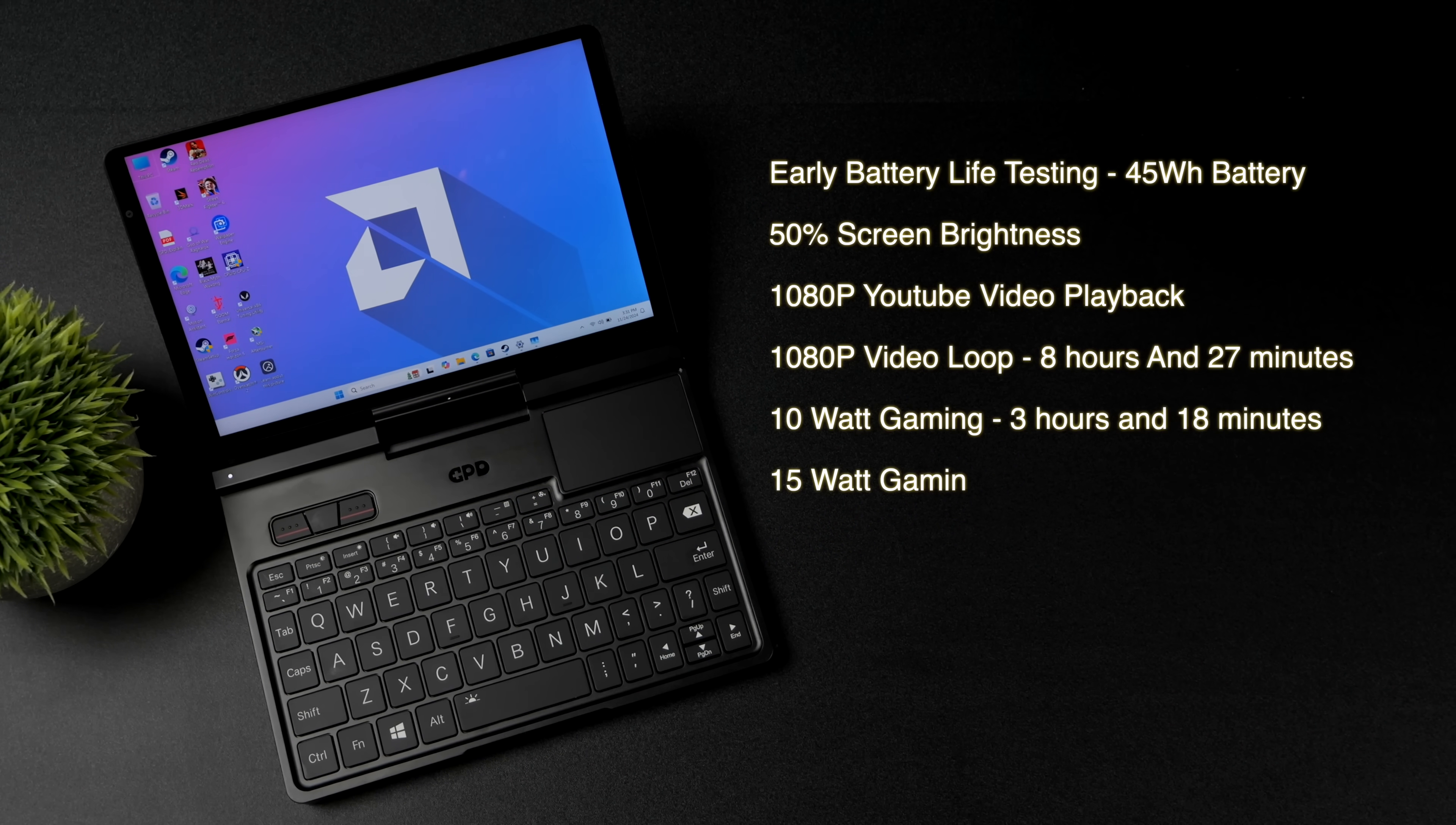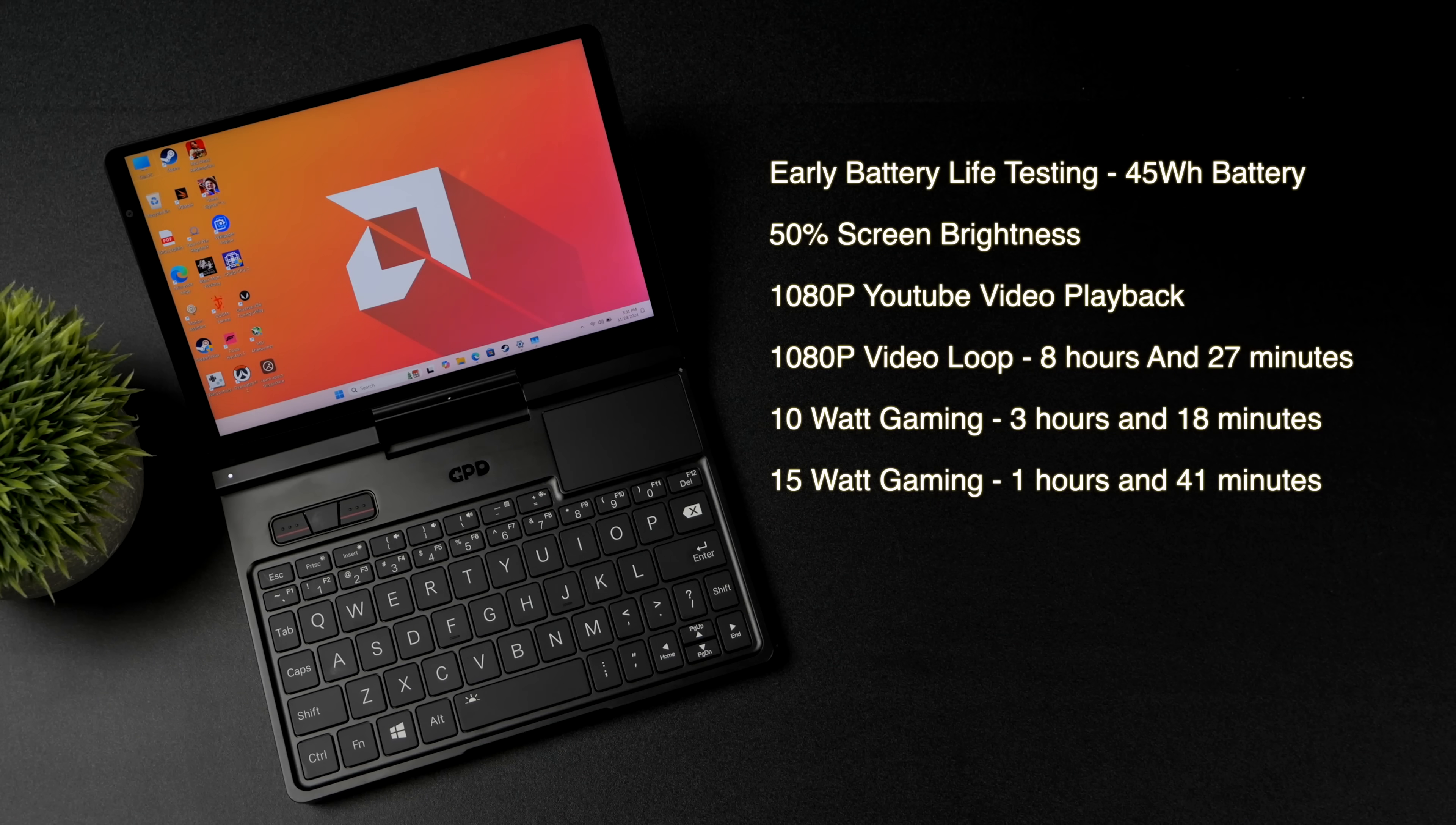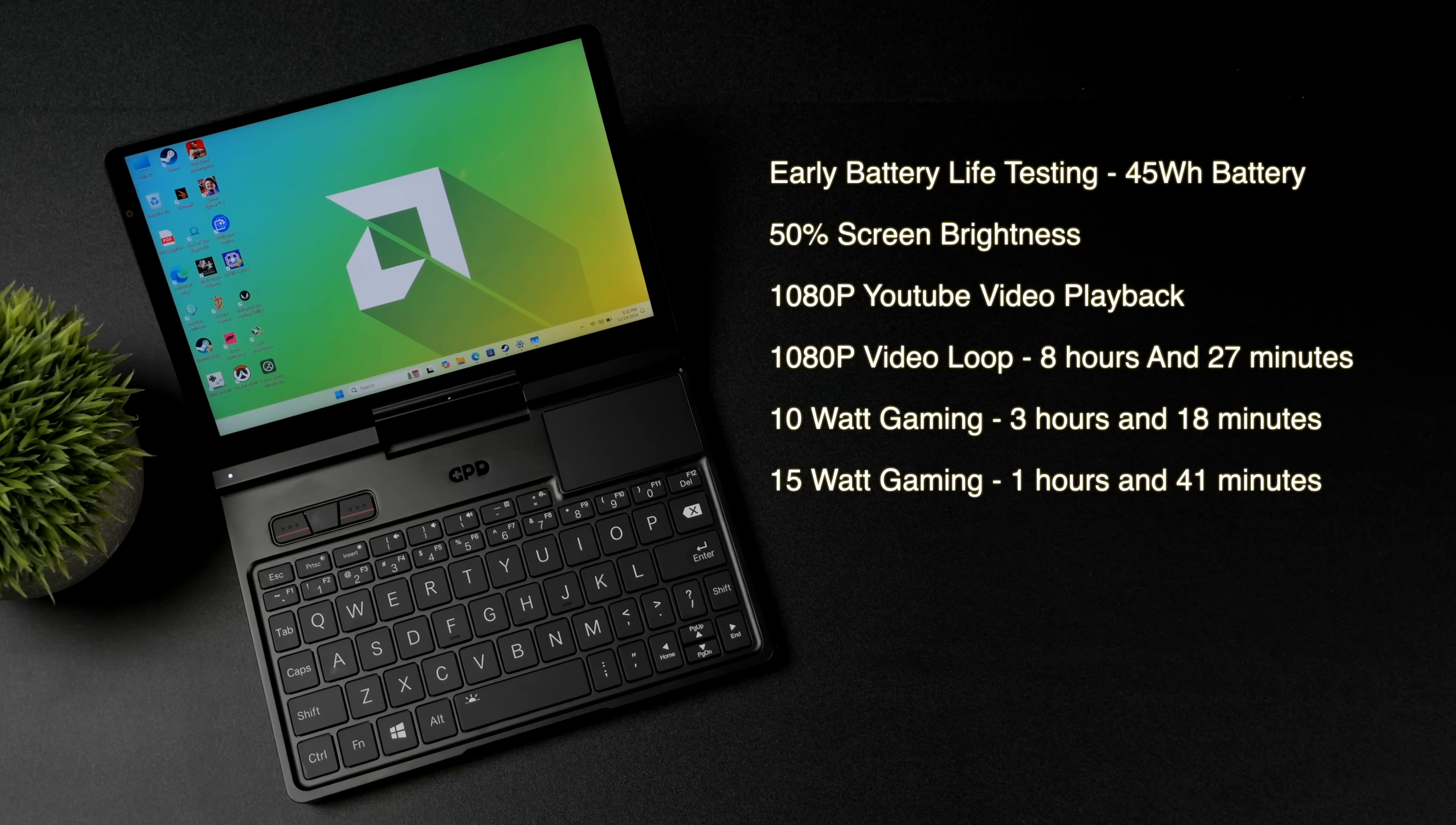And with all this information we can kind of get an idea of what kind of battery life we're going to see out of this. With the Pocket 4 we've got a 45 watt hour battery. With my 1080 video loop test this is local playback around 8 hours and 27 minutes. So if you took the brightness down on that screen you could probably stretch 9 hours out of this thing.